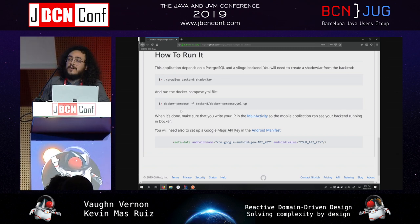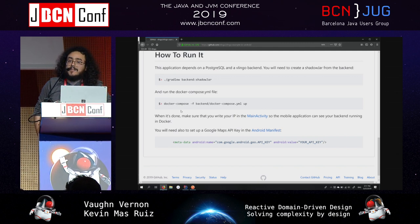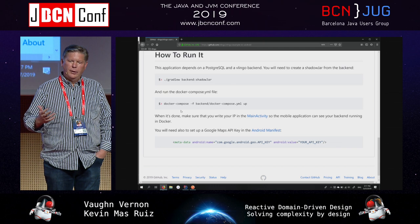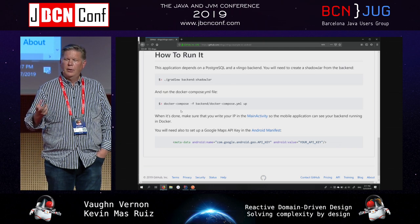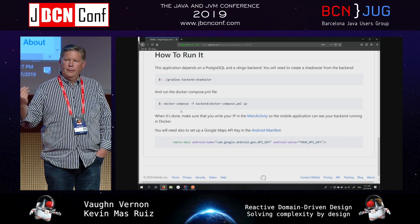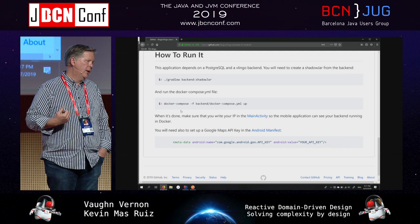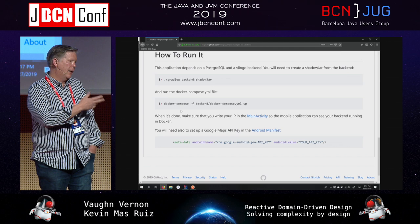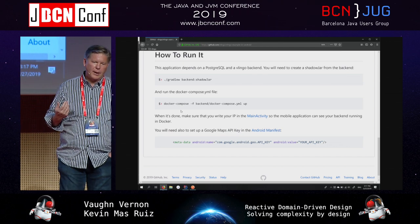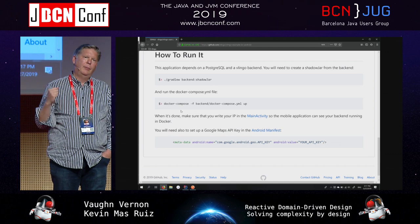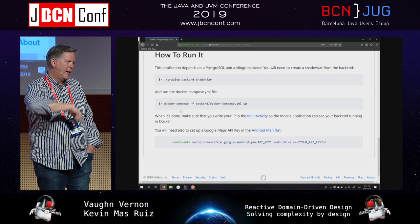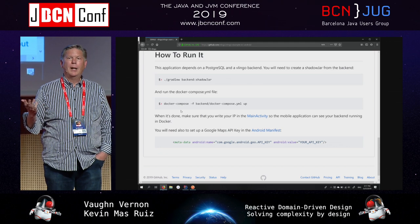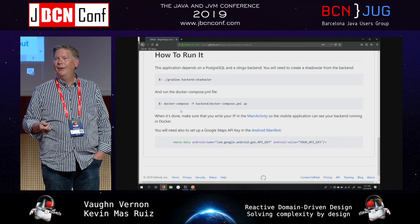If you want to see the application running or talk about how it works, or have any other question about the actor model, domain-driven design, or event sourcing, I'll be around here at the networking party. It's pretty amazing - we have some contributors in the United States, a few people in Germany who have contributed, and here in Barcelona we've had some really good success with contributors. Brian, working at Skyscanner, has used it and bumped up against a few problems - you can ask him what those problems were and how they've been solved.